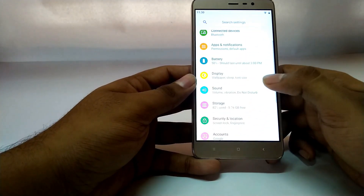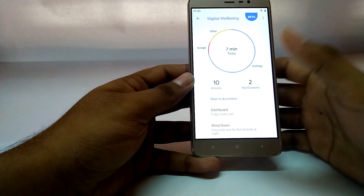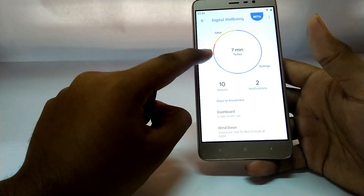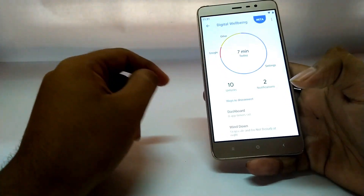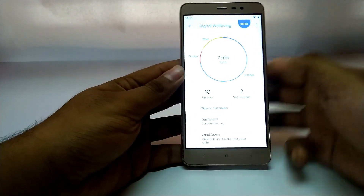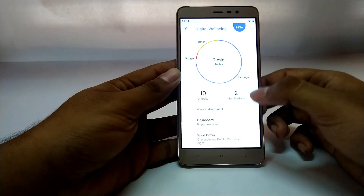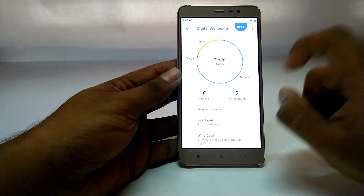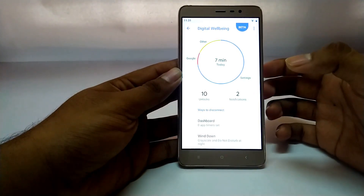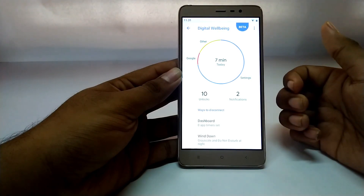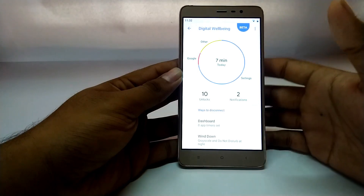The next thing I really liked on Android P is Digital Wellbeing. It shows you your activity with your phone — recording everything you do, how much time you spent on Google, other applications, settings, and how long you used your phone today. After installing this ROM, I had only used the phone for 7 minutes. It also shows the number of unlocks — I unlocked it 10 times today — and the number of notifications received, which was 2. This helps you understand and reduce your phone usage.